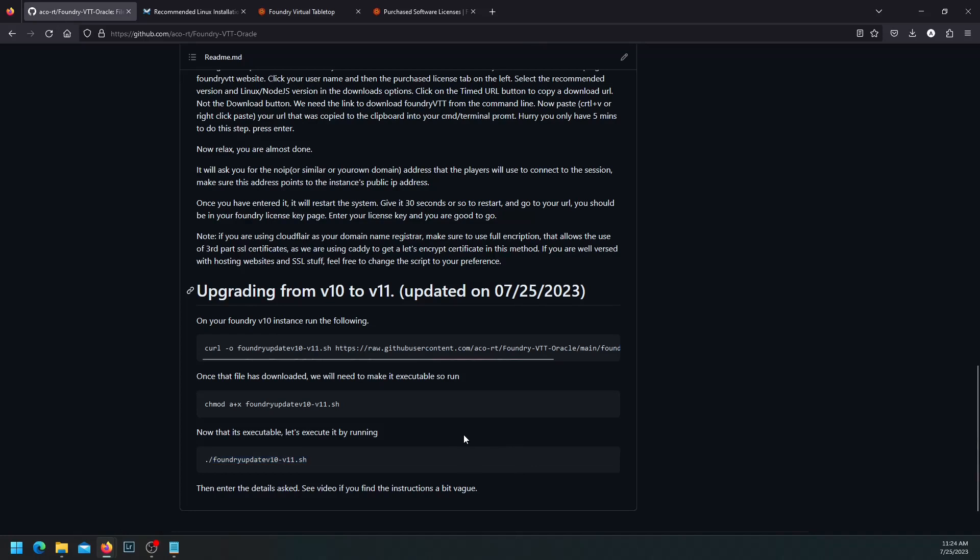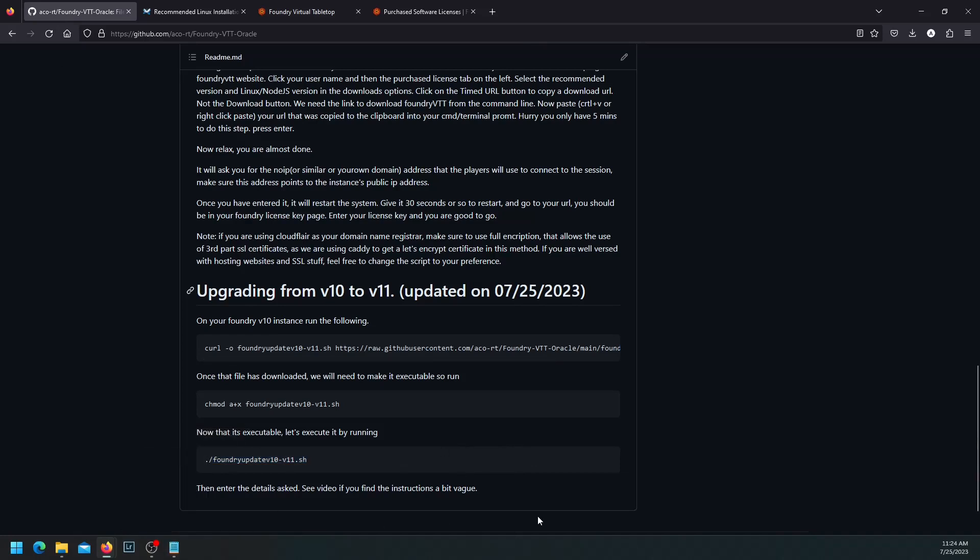Well, that's it. That's how you upgrade from version 10 to version 11. I'll leave some links below. In case you want to come and see this again, you should be able to access those links. Well, all the best and happy gaming.